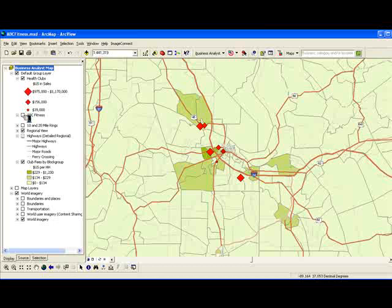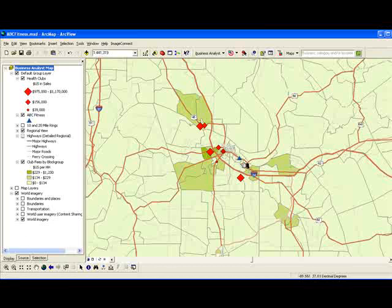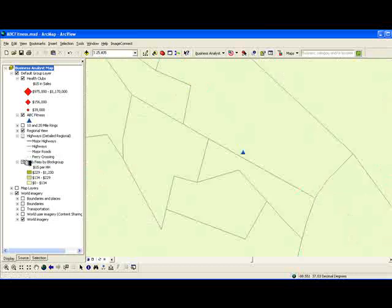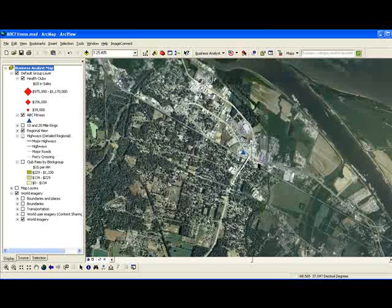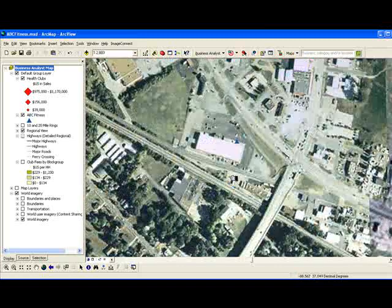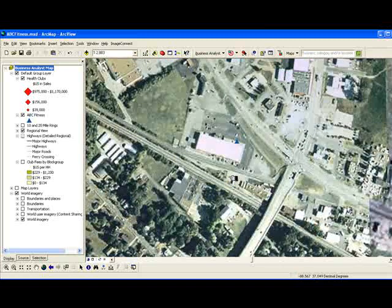ABC Fitness has an option on a particular location in this area and wants to evaluate the trade area characteristics around that site. Let's zoom in on that a little bit and see the type of location that they're looking at in terms of the retail environment. Notice here that we've selected a site within an existing building at a fairly major intersection within this geographic area.